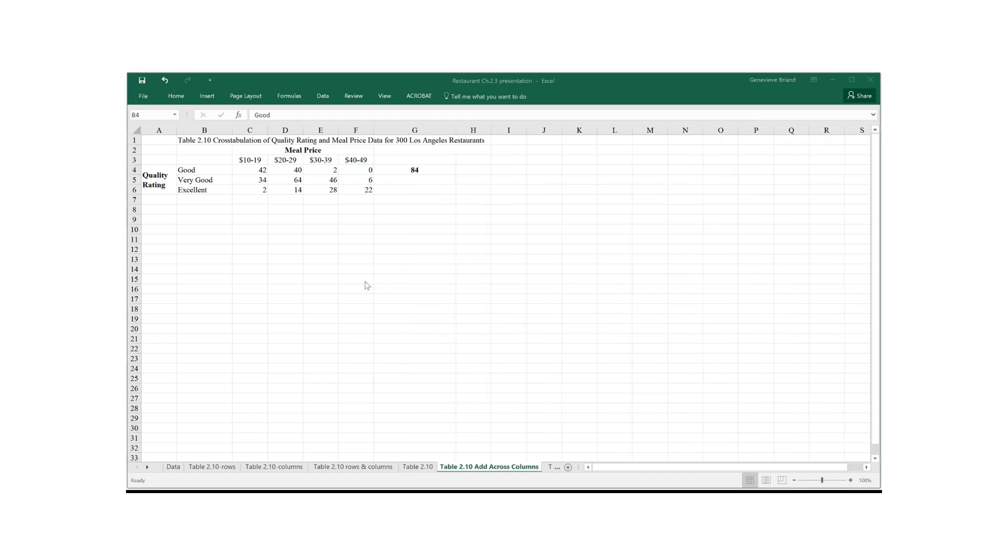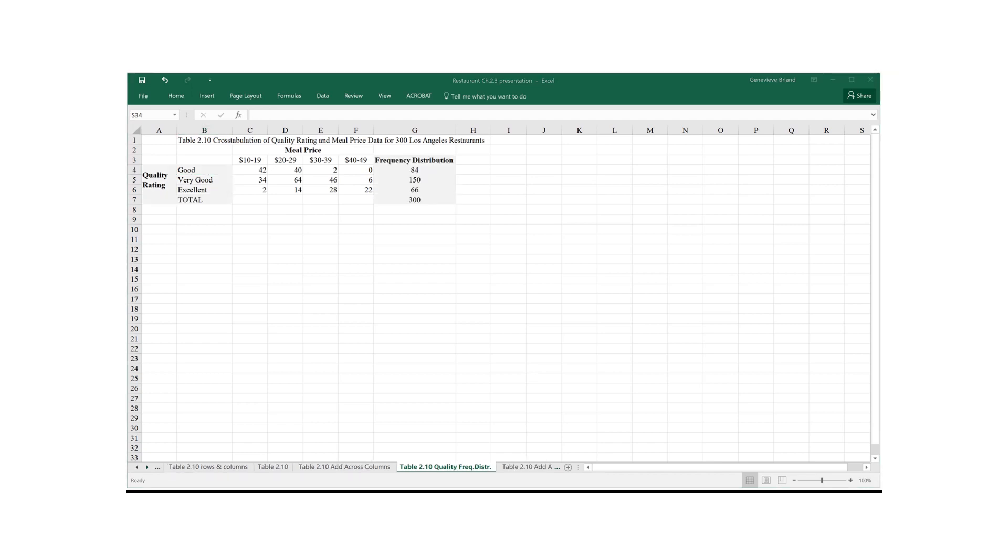Here for each row I'm going to add, so for each quality rating, I'm going to add how many restaurants I have across meal prices. So I add it over here to get 84. Once I do that for all the rows, I get the quality rating frequency distribution, something we're already familiar with.